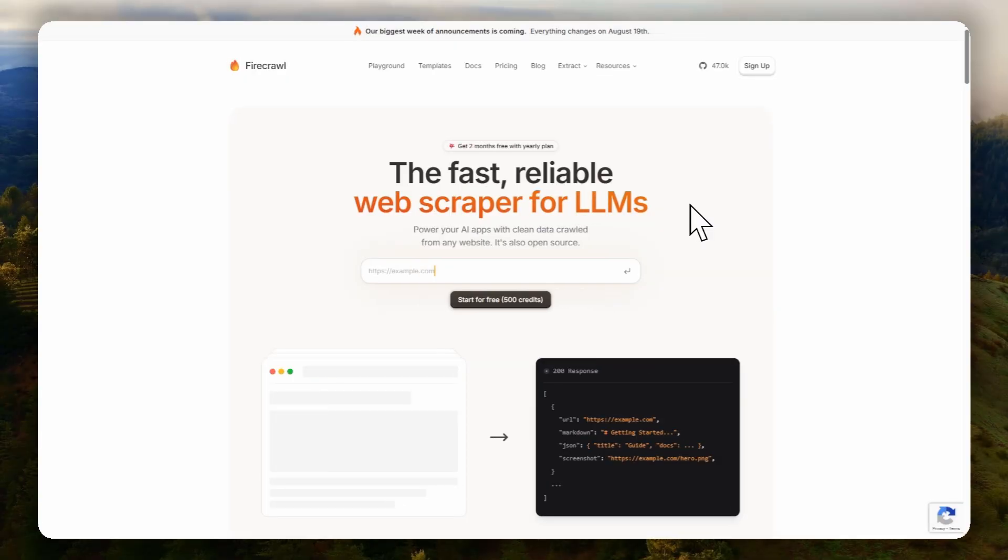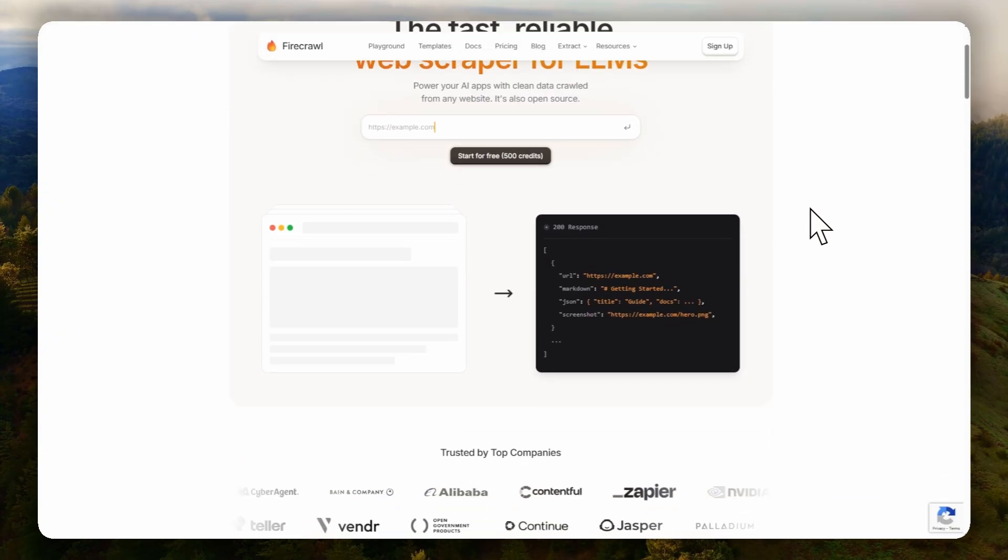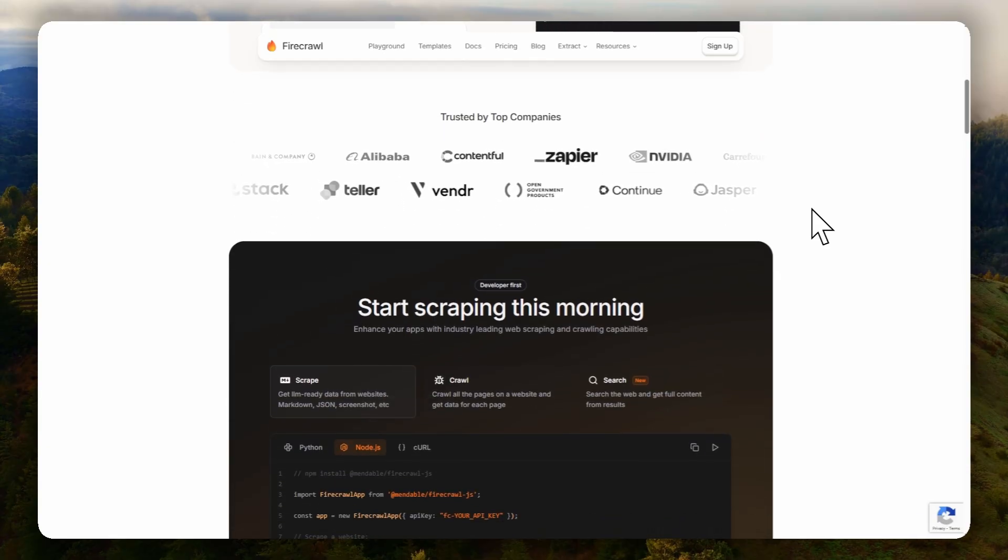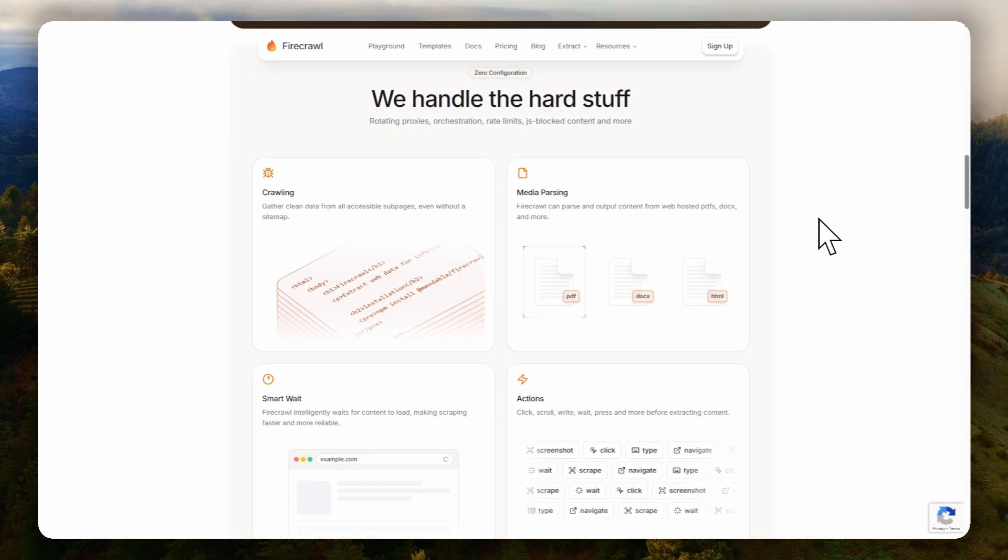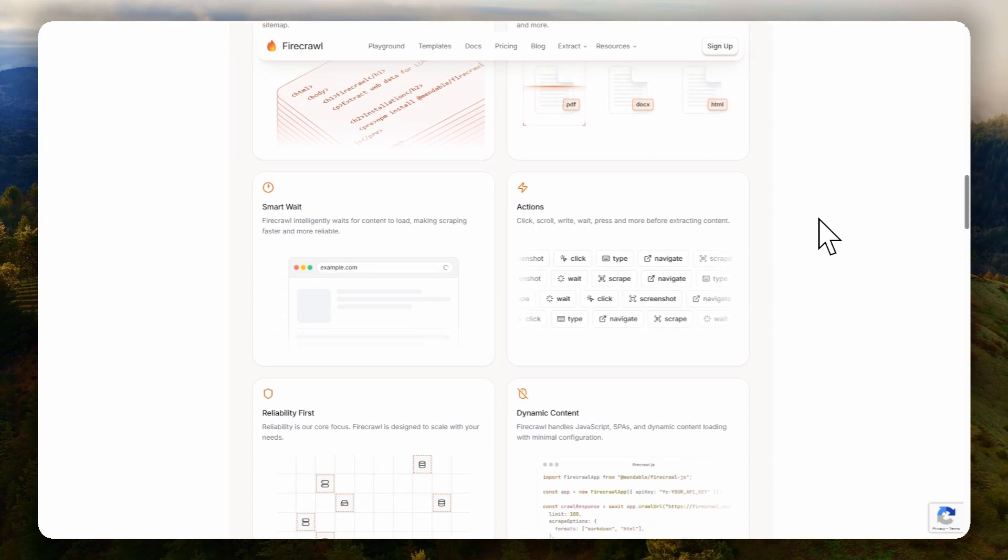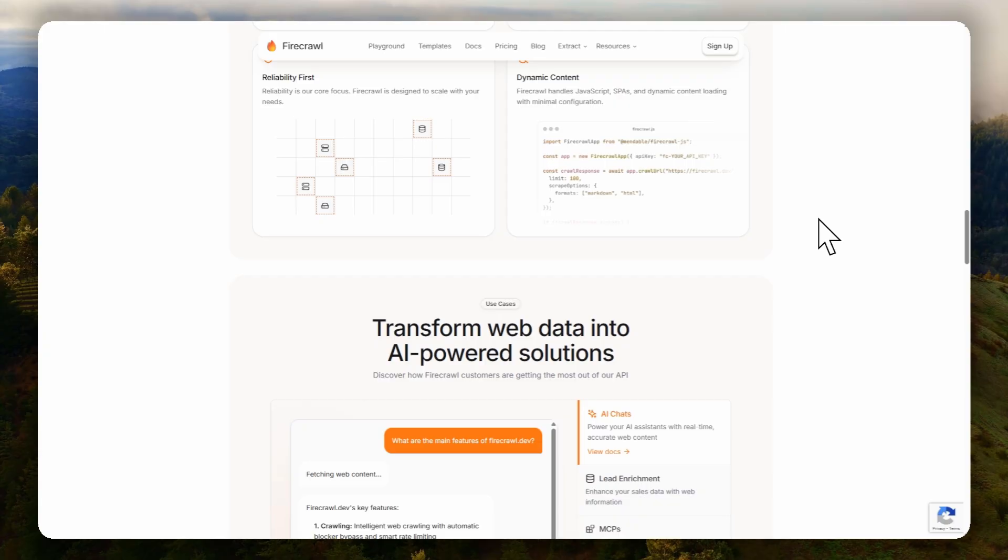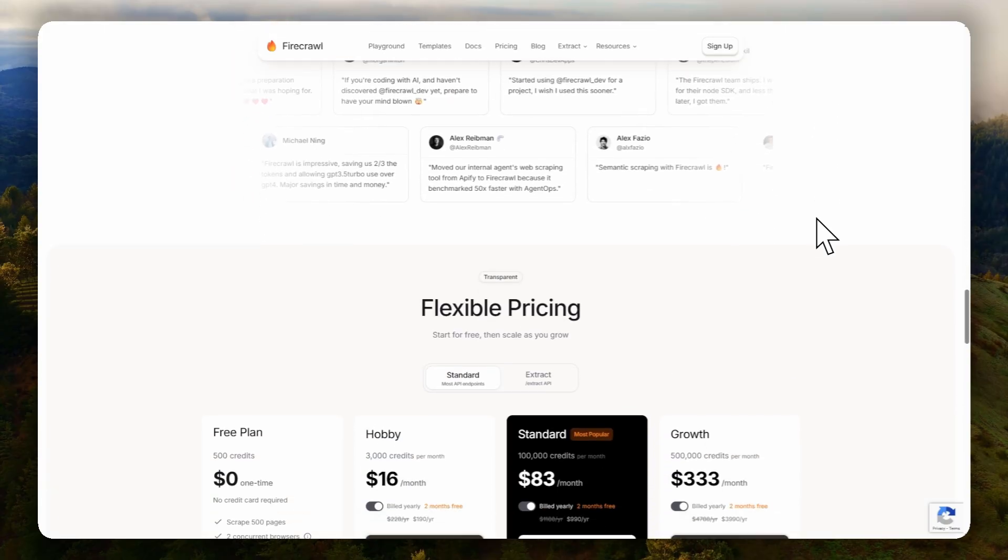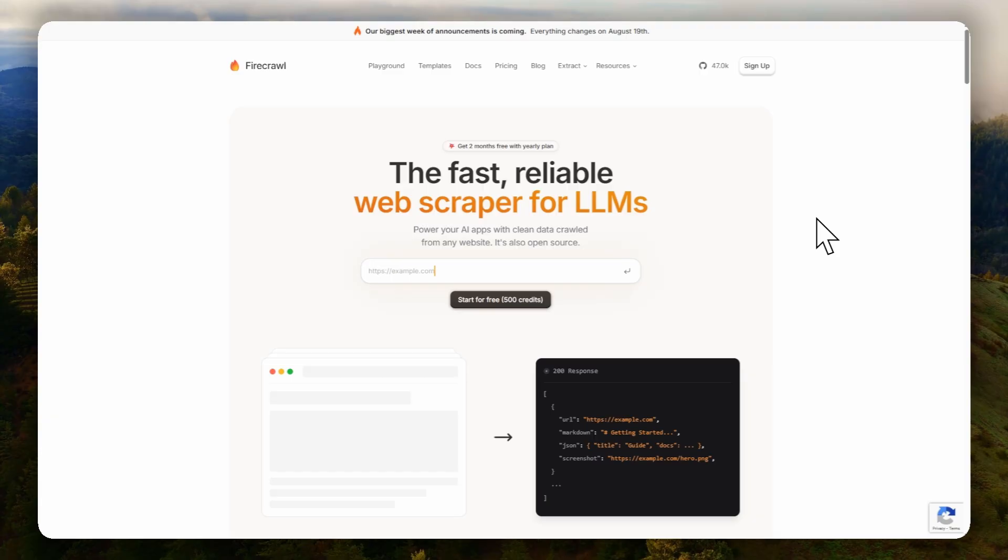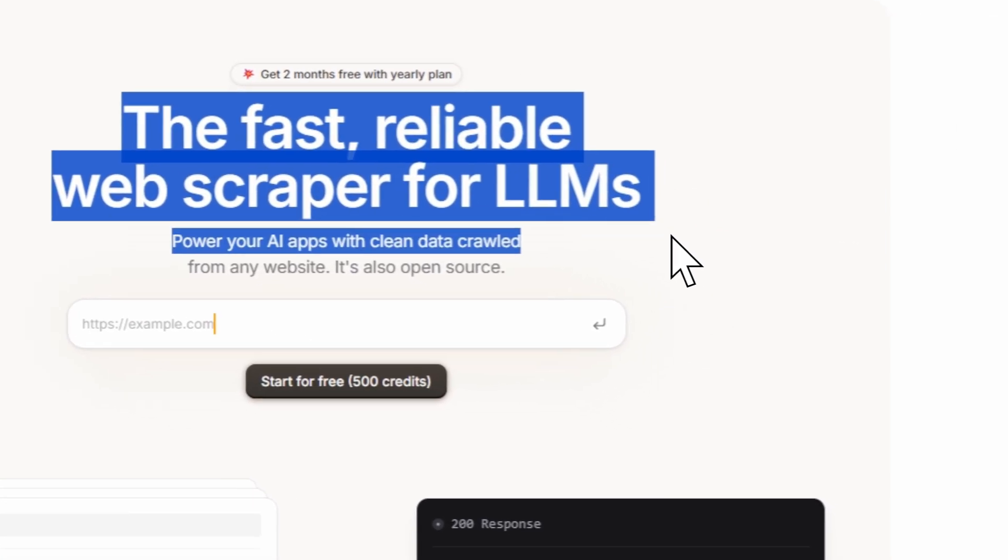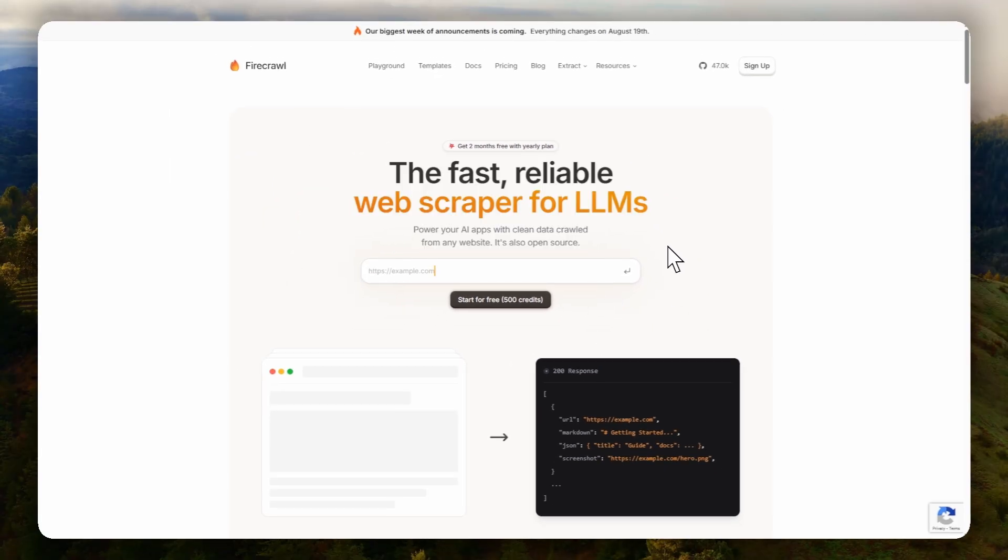It also uses Firecrawl, which is a powerful web scraping and crawling API that transforms any website into clean, structured data that's perfect for AI applications. Unlike traditional web scrapers that often break when websites change or struggle with JavaScript-heavy sites, Firecrawl handles all the complexity of modern web scraping. It can navigate through dynamic content, bypass anti-bot measures, extract clean markdown or structured JSON data, and even crawl entire websites systematically. This makes it ideal for feeding web content into AI models, building knowledge bases, or creating datasets from web sources without having to worry about the technical challenges of web scraping, rate limiting, or dealing with different website structures.